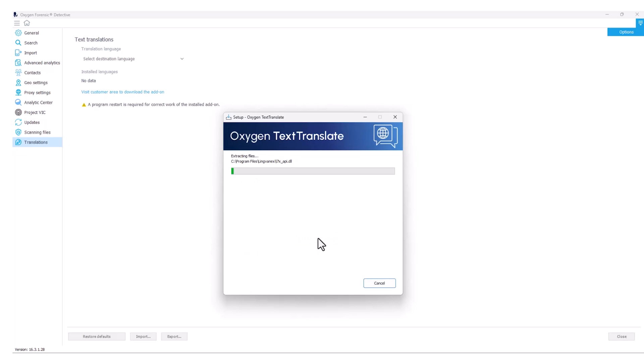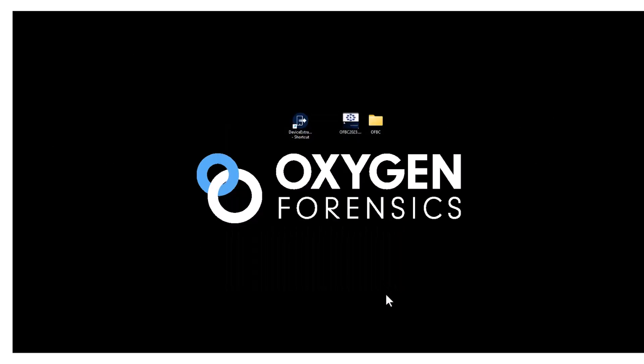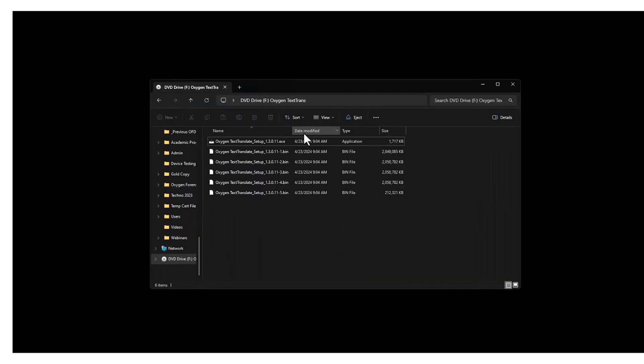This may take a few minutes to successfully install, but once installed, you can go ahead and close out of your Oxygen Forensic Detective and then relaunch and all of our available languages will be present. Or while this is installing, we can just go ahead and close out Detective. Now that our Text Translate module has been successfully installed, I'm going to select my finished option, and then I can go ahead and unmount that ISO file.